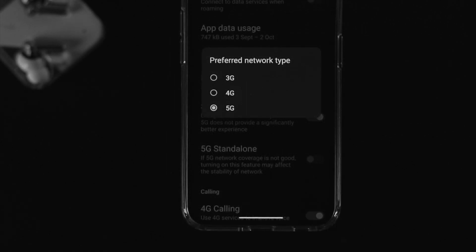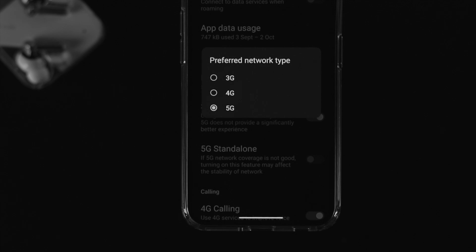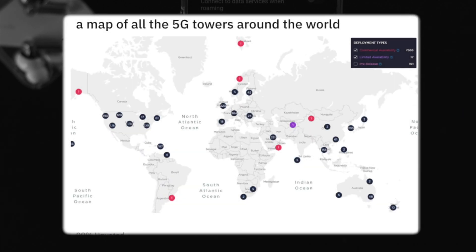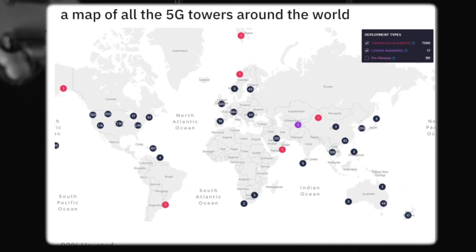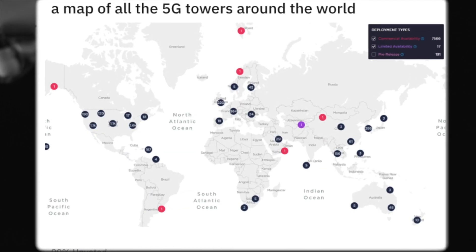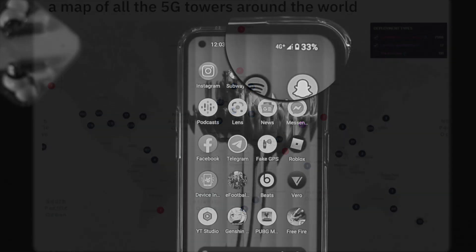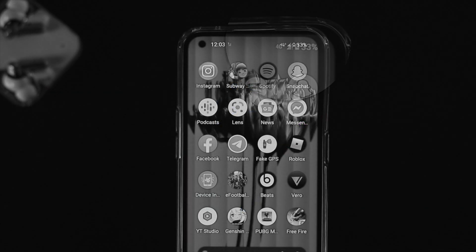The very first thing to check is your location. 5G is not yet available in every corner of the world, so make sure the place you're living in is actually covered by a 5G network.